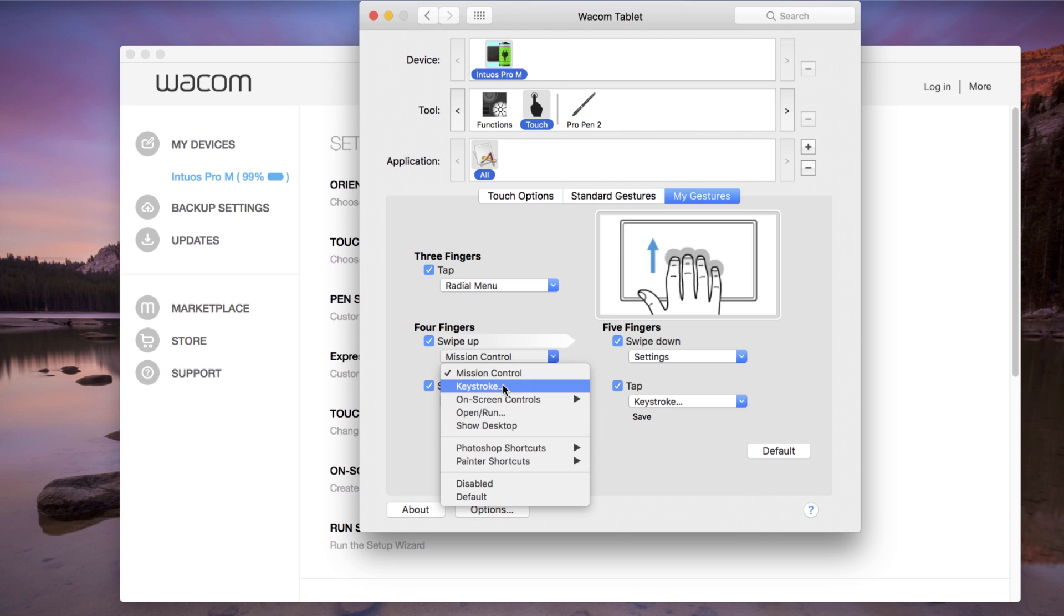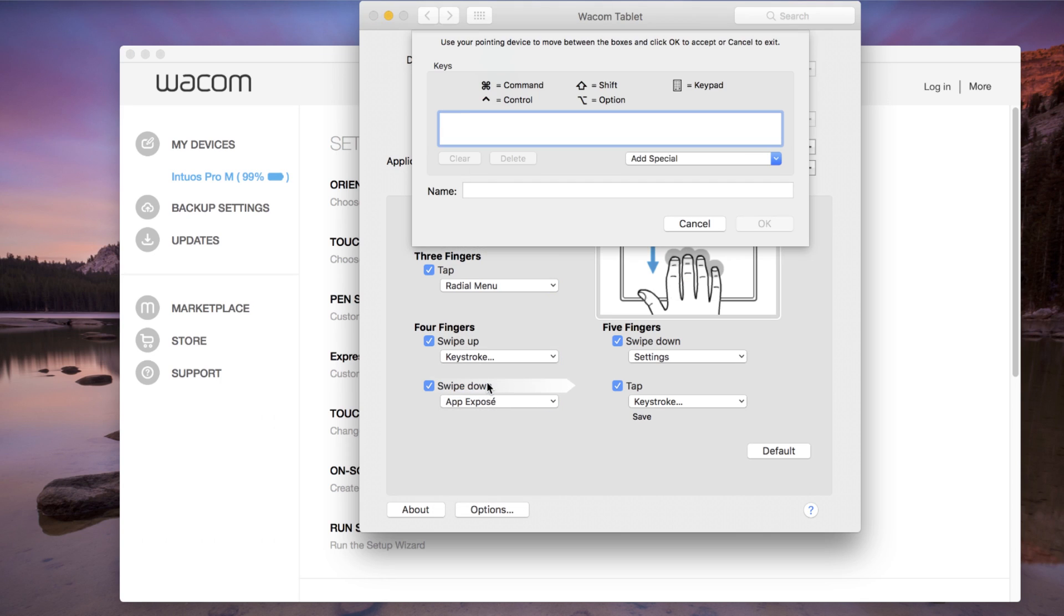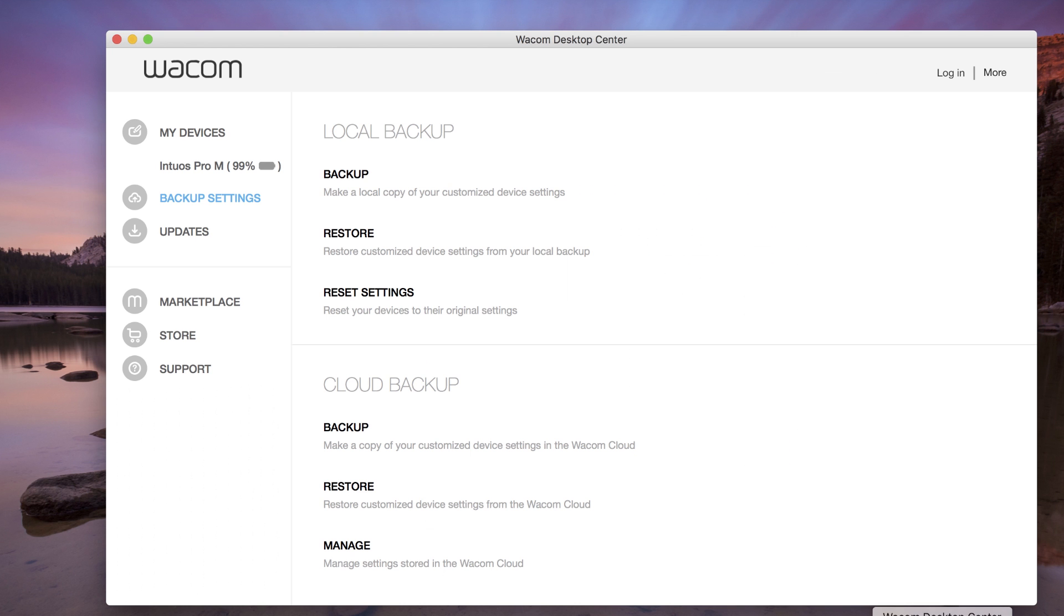With touch turned on, settings for touch behavior can be modified in Wacom tablet properties. To change settings, open Wacom Desktop Center.